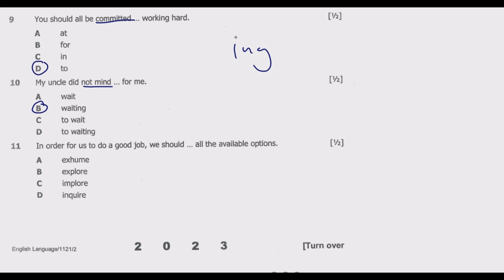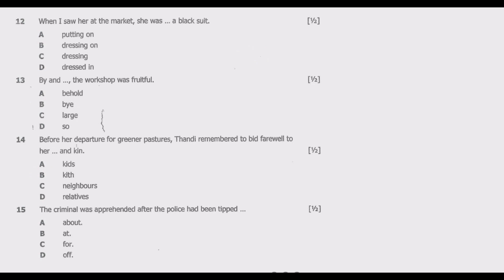Question eleven: 'In order for us to do a good job, we should ___ all the available options.' Options: A: exhume, B: explore, C: implore, D: inquire. These all sound similar, but the best answer is B — 'explore.' It reads: 'We should explore all the available options.' The verb 'explore' means to examine or consider something in order to make a decision. Hence 'explore' is the best answer.